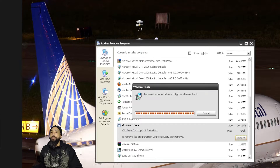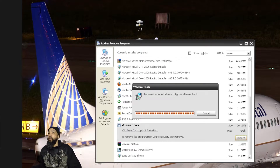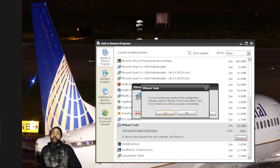The next thing that pops up is going to ask if you want to reboot your system — just say no, because we have something else to do first.